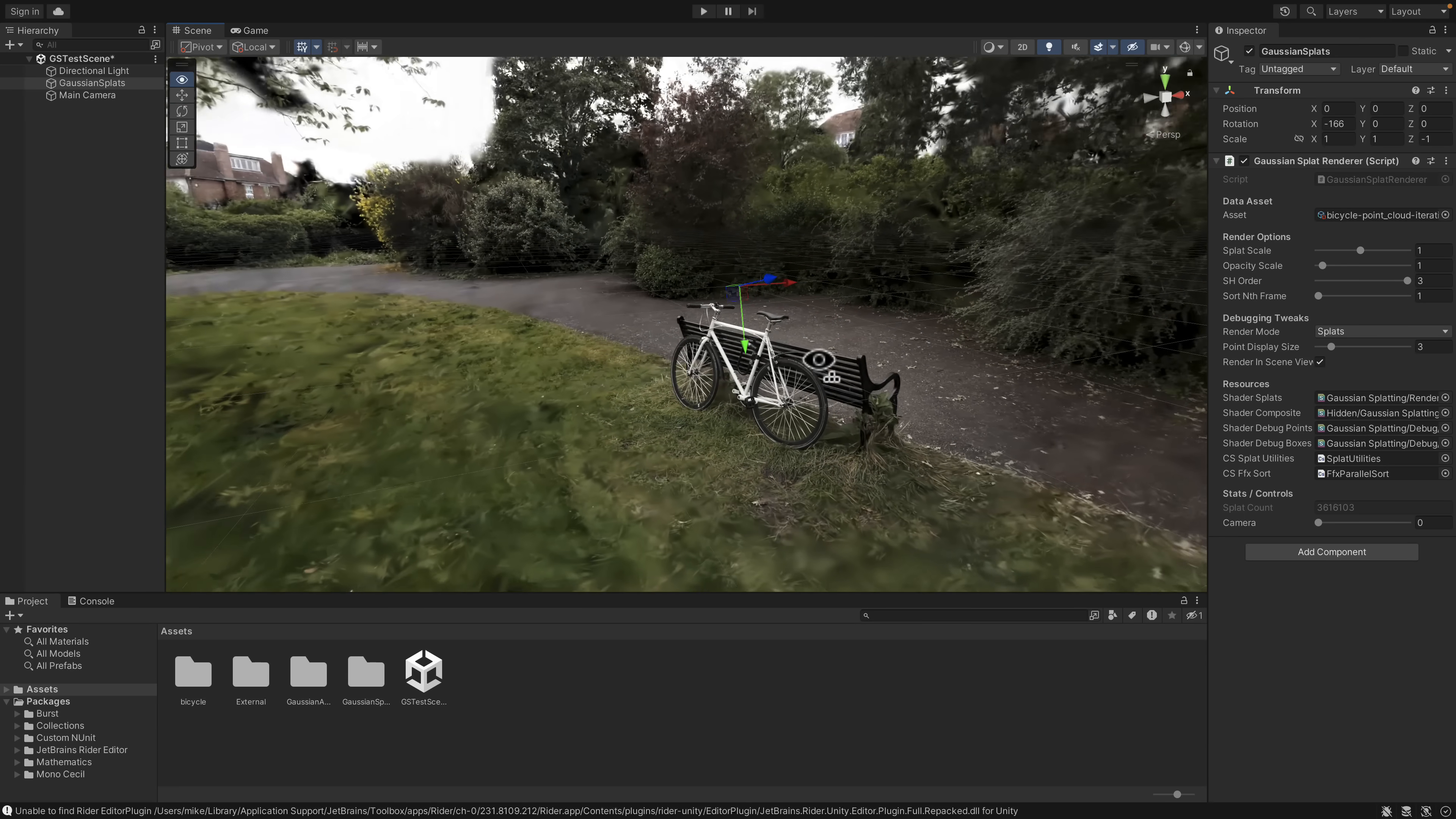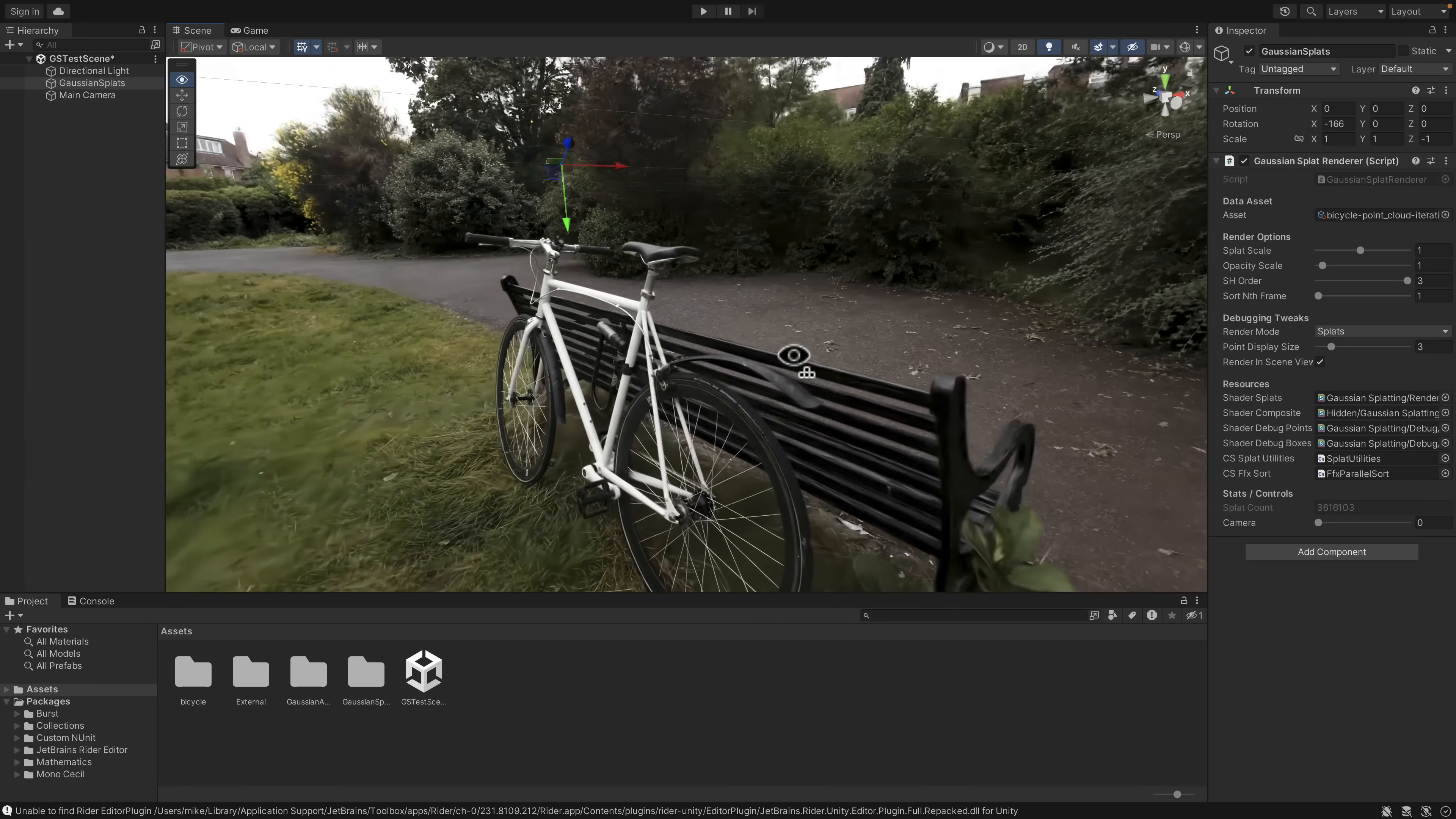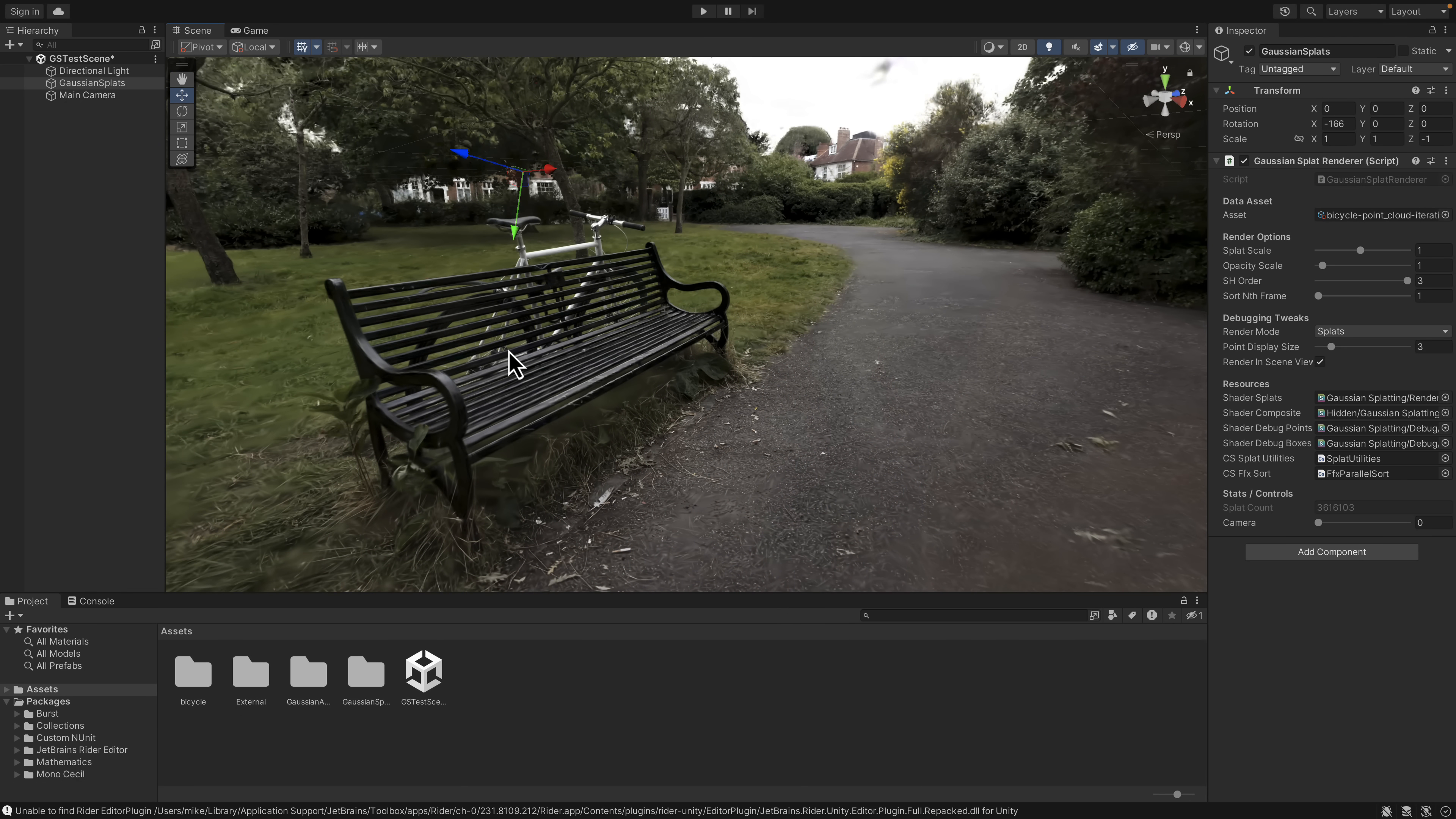And so the Gaussian splatting doesn't look nearly as good. Obviously, it's circled around this bike here. But as you can see, you can bring in real-world, super hyper-realistic models. Now, there are definitely downsides to this approach. It is not super performant.